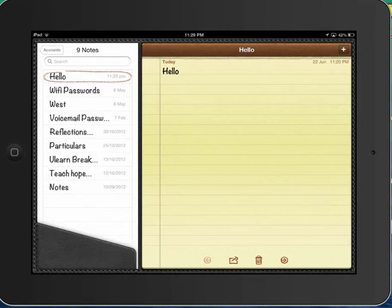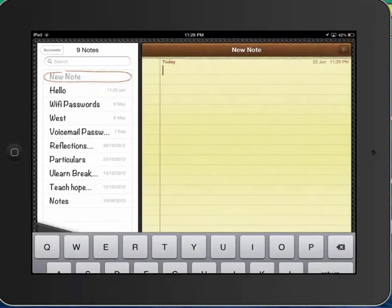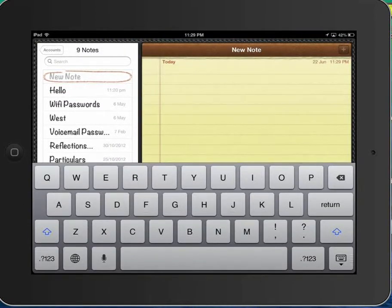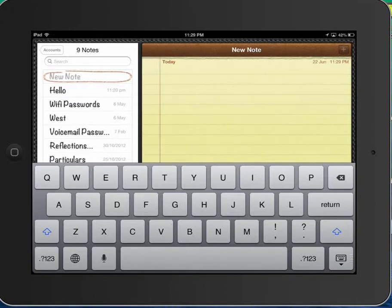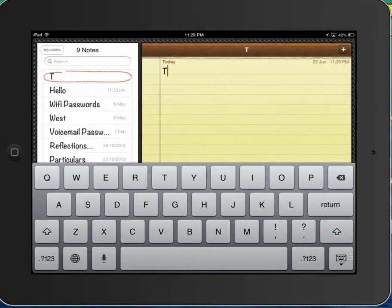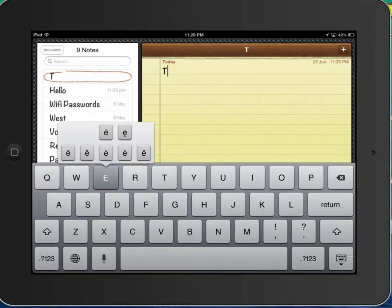So top right hand corner I'm going to make a new note and I'm going to write Te Nākoe. So T and I want a macron over the E.